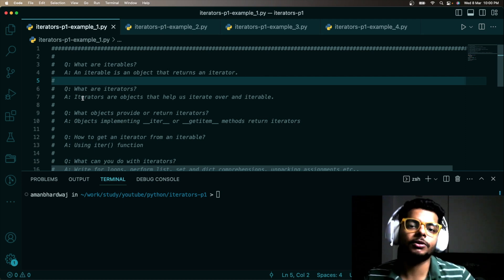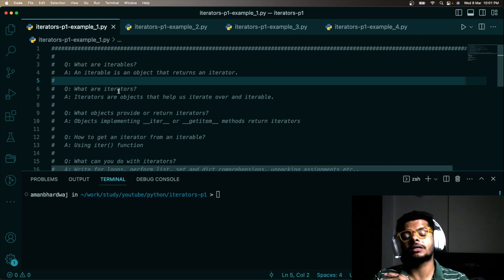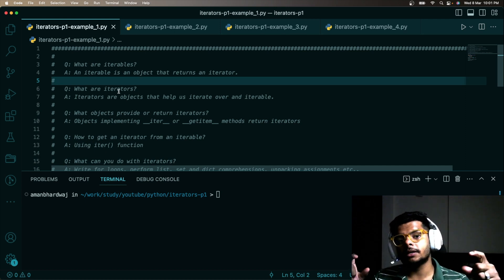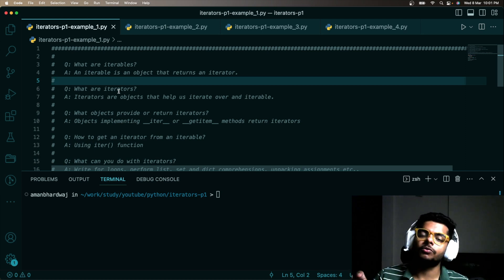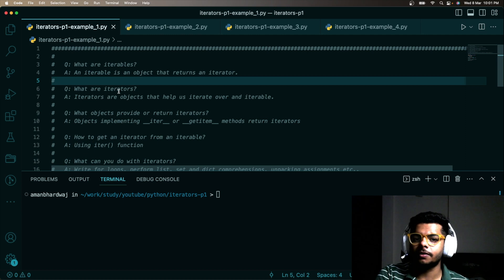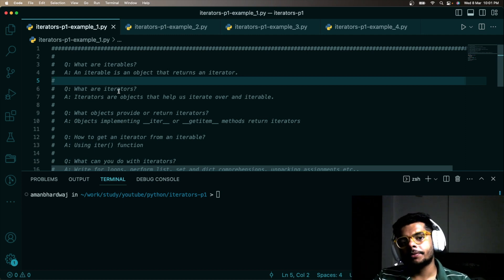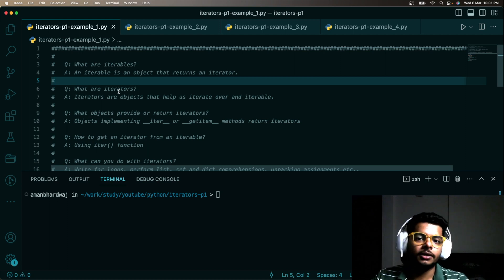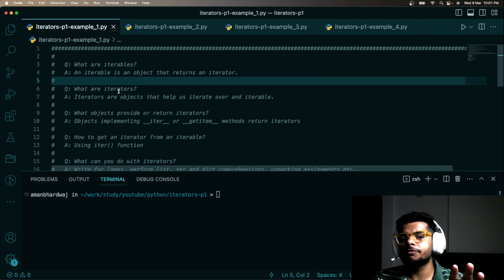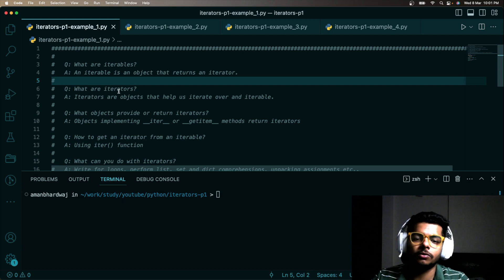If that seemed confusing, let me explain with an example. A Python list is an iterable, and we can extract an iterator out of it. Using that iterator we can loop over the Python list. If you are still confused, don't worry — we have just started and we will gradually build our concepts.